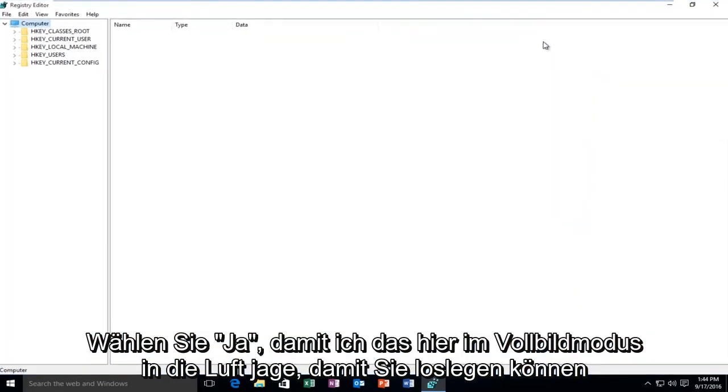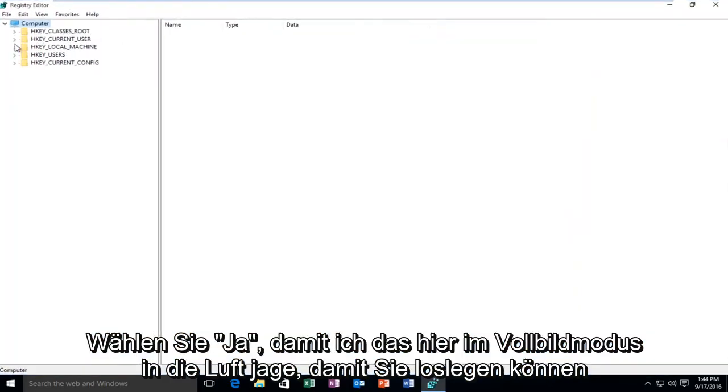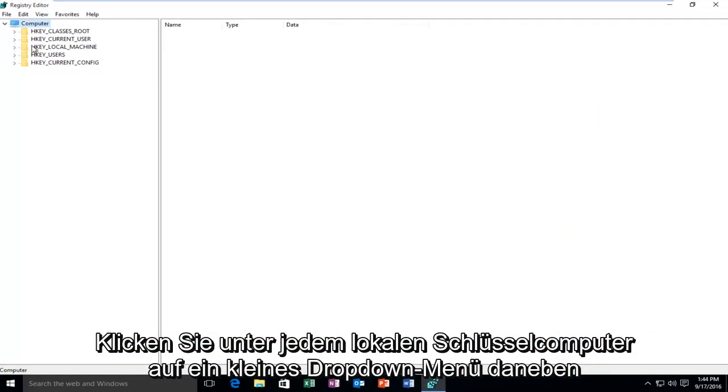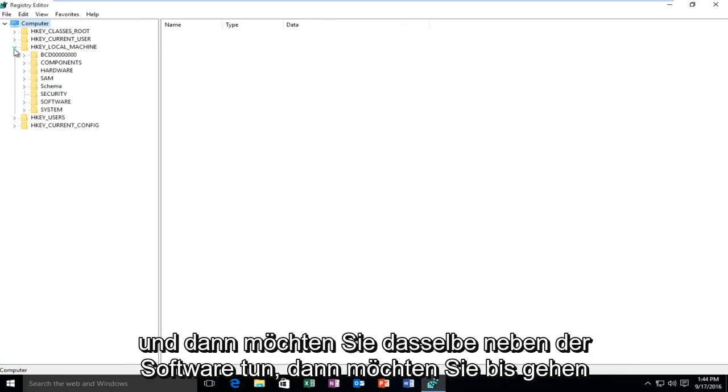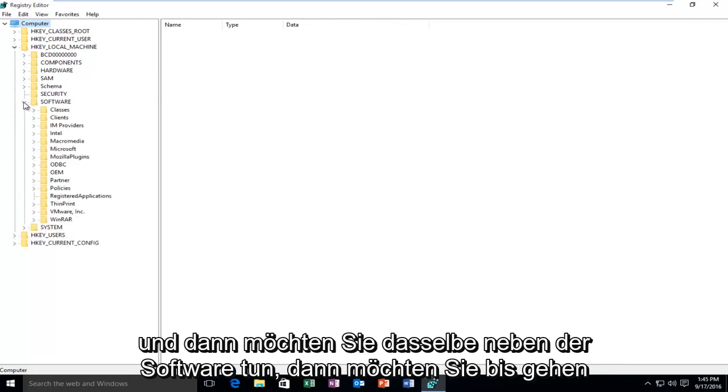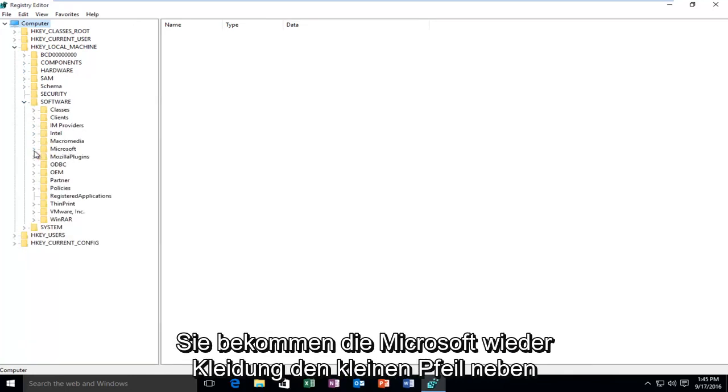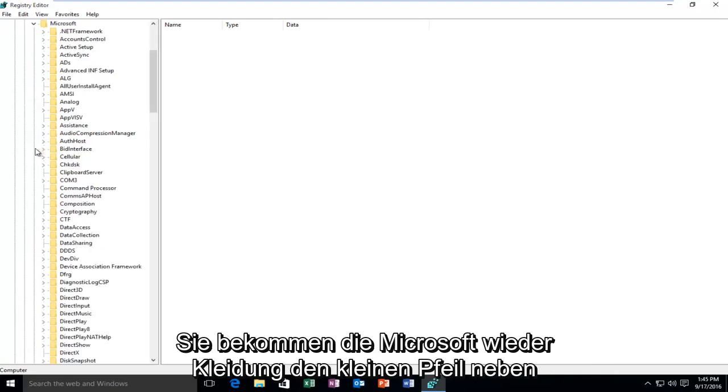I'm going to blow this up full screen here. You want to go underneath HKEY_LOCAL_MACHINE and click on the little drop down next to it, then do the same next to Software. Then go down until you get to Microsoft and click on the little arrow next to Microsoft.